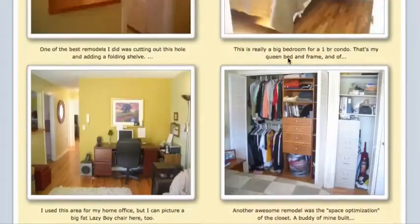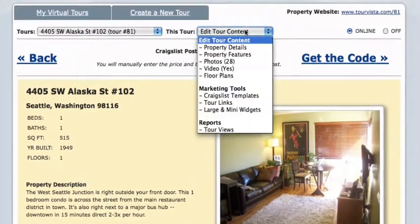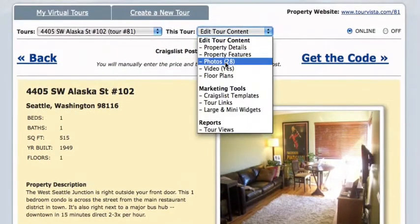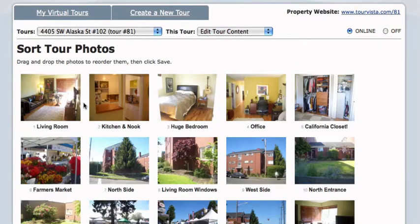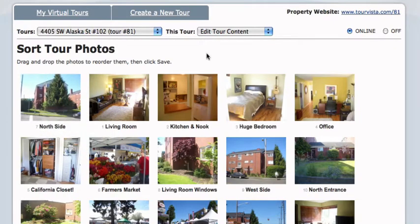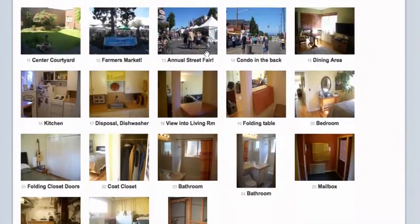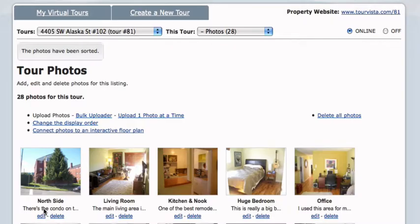And if you want to change the order of the photos, it's really easy to do that. Tour Vista pulls the first seven photos from your virtual tour and puts them on your Craigslist template. I think it makes sense to put the outside shot of the condo first.